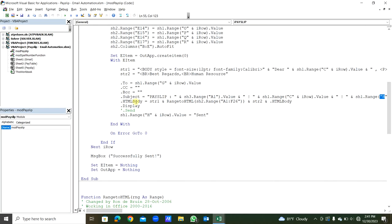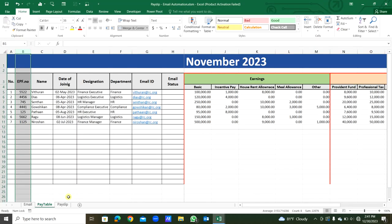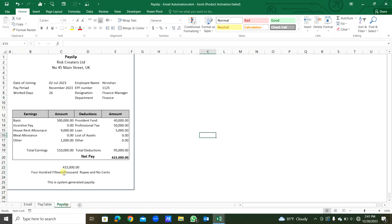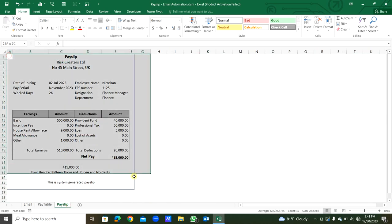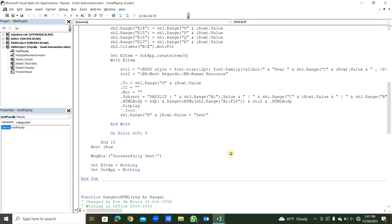Then the .HTMLBody, this is going to put the HTML body. So .HTMLBody = string 1, that is this one, ampersand. Then here, ampersand, string 1, string 2. We are going to copy the payslip. We are going to copy this range from A1 to F26. We are going to copy and we are going to paste in the body. For that, there is a function RangeToHTML. Then the range will be within the brackets, the RangeToHTML function.